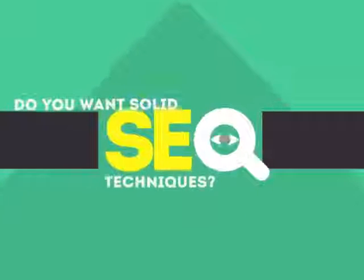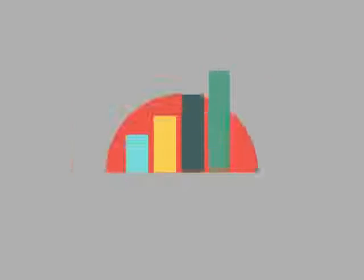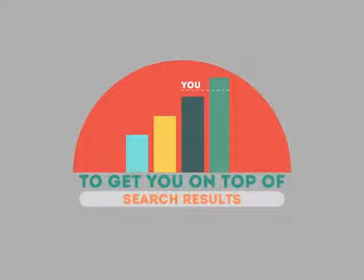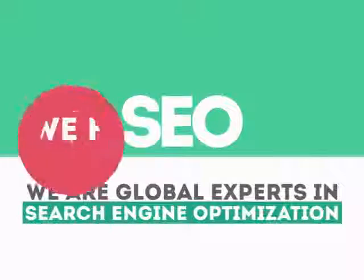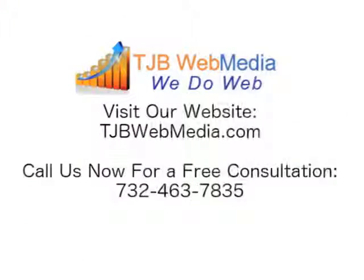In today's competitive world, you need solid SEO techniques to get your site to the top of the search results. We are experts in SEO. We help businesses become more visible on the Internet.